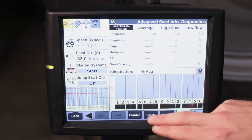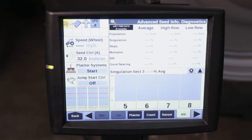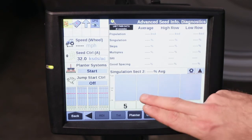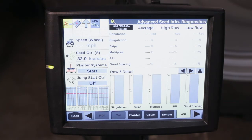So let's say row six is having problems today. Touch on the row groupings or the row section groupings and then go into row six. Here you can graphically see the singulation, skips, multiples, seed release index, and good spacing for that particular row.